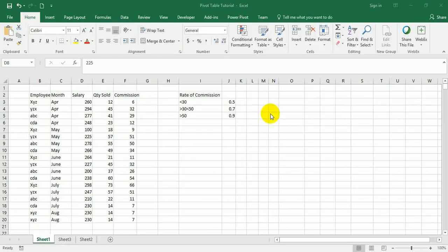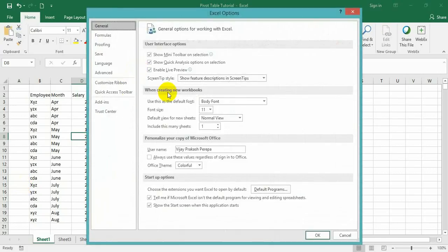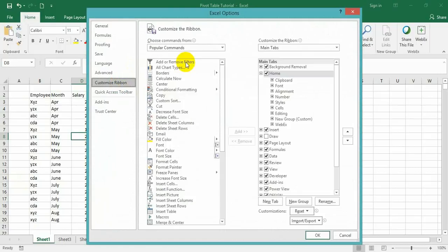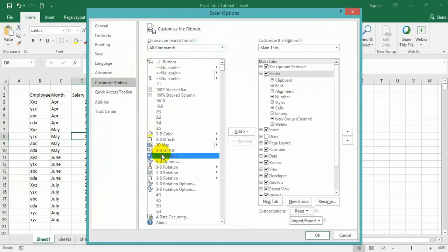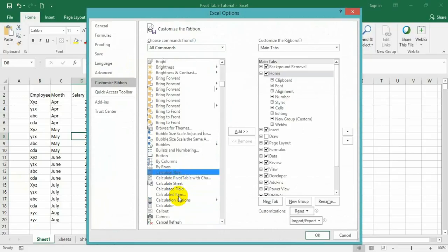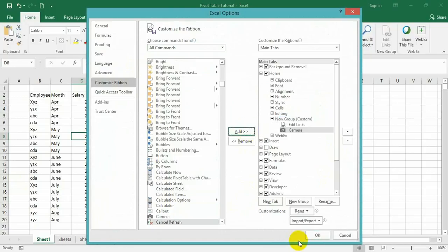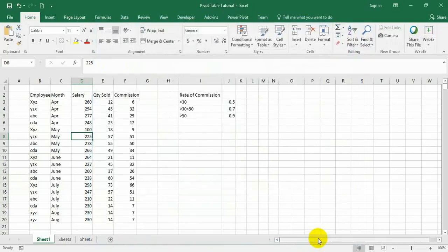To add the camera tool to the command ribbon, go to File, Options, Customize Ribbon, All Commands, and search for camera - just press C and scroll down, you will get the camera. I am adding it to my new group in the Home tab, but you can add it anywhere. And click OK.